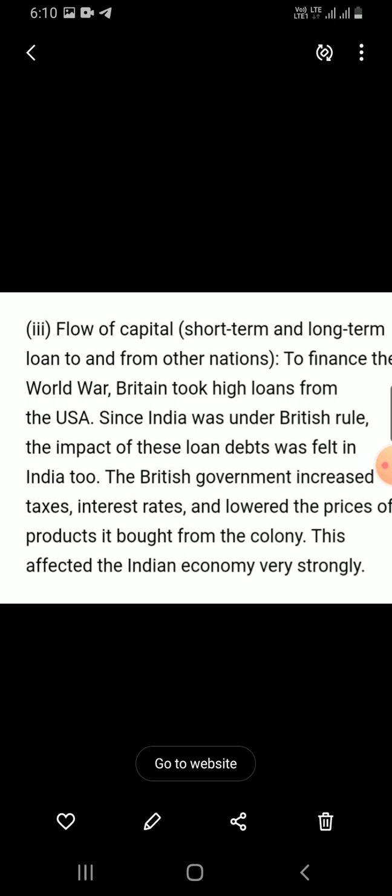The British lowered the price of products taken from the colonies — from India and African colonies — so that people there could easily purchase them. The entire impact fell completely on the people of India. This affected the Indian economy very strongly; it destroyed the Indian economy and the people of India fell into great difficulty.